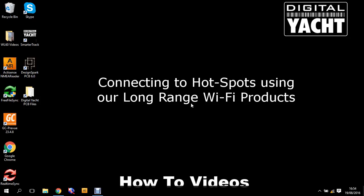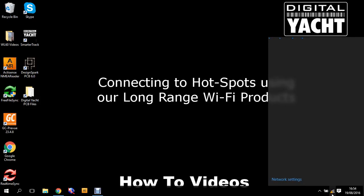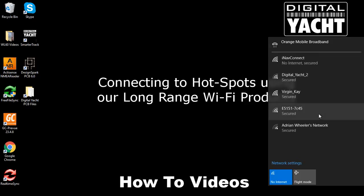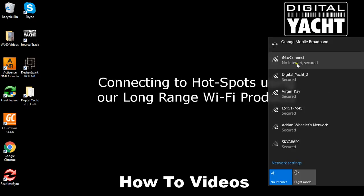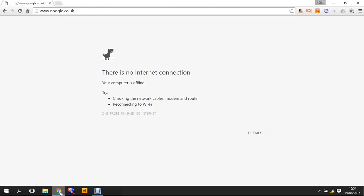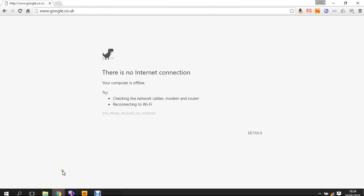You need to be connected to the router first, so let's bring up the list of wireless networks. You can see that we're connected to iNav Connect. Then you need to open your browser. I'm using Google Chrome.